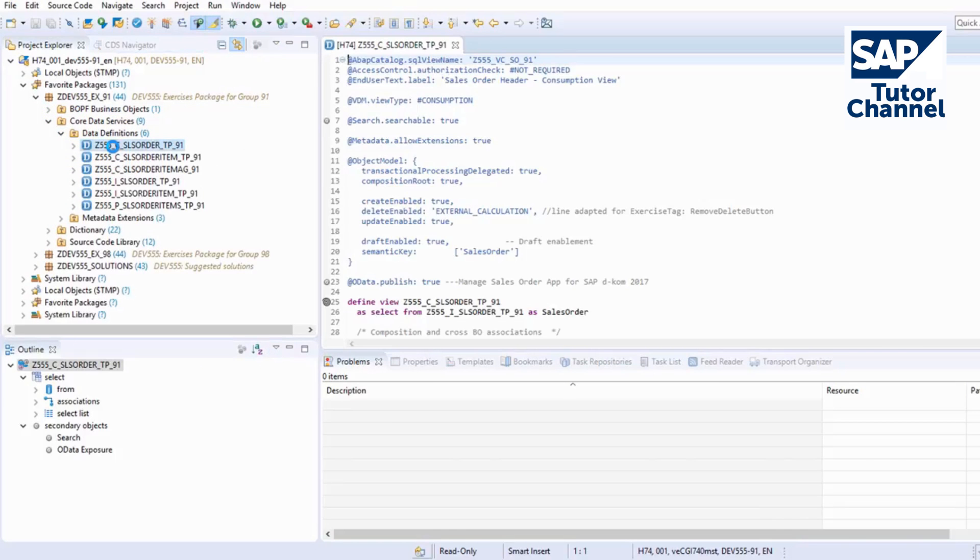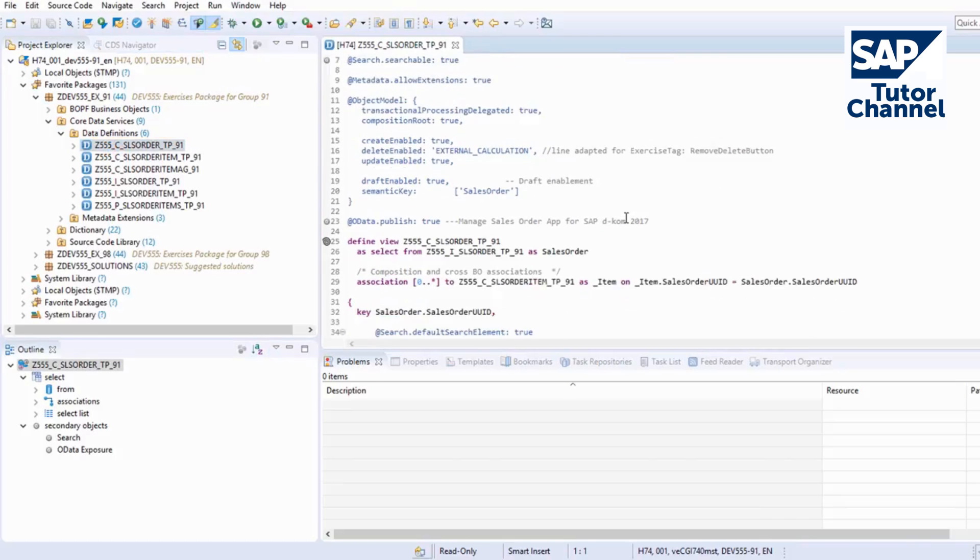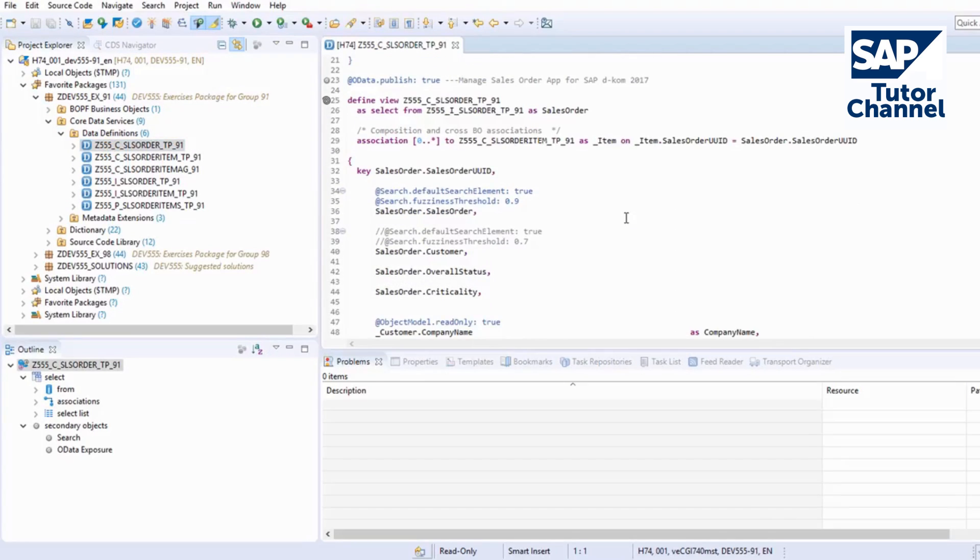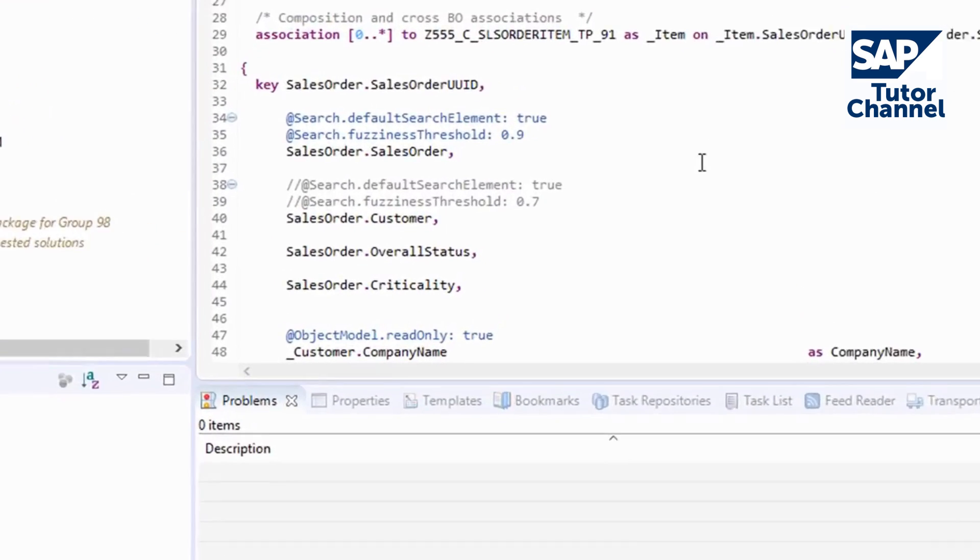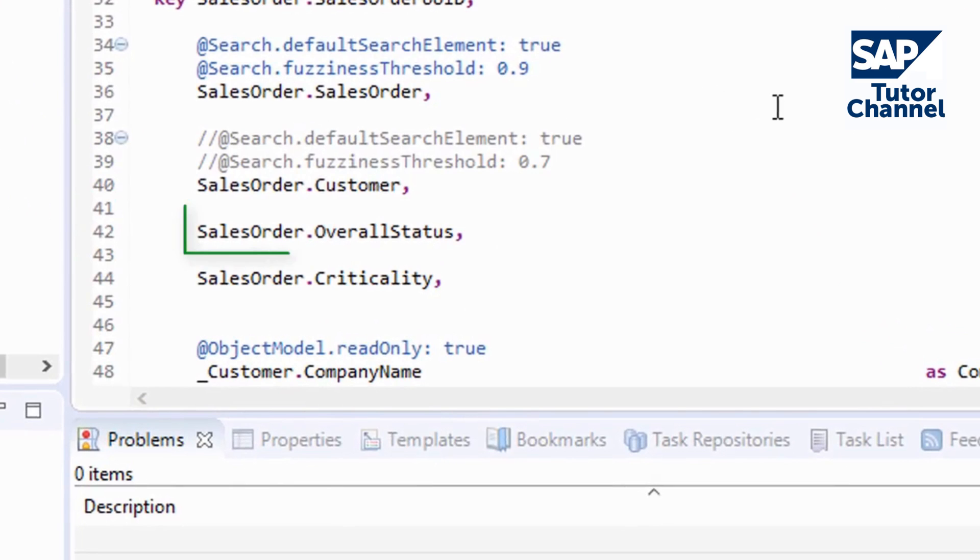The first data point will be based on the overall status, which is already there. There's nothing to do here.